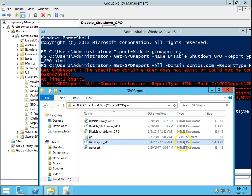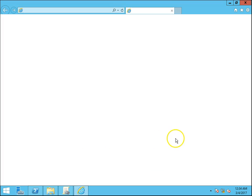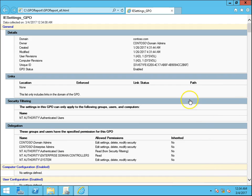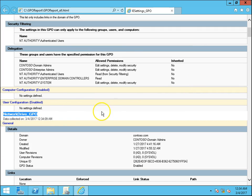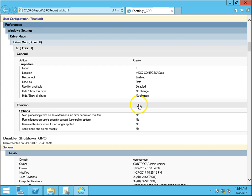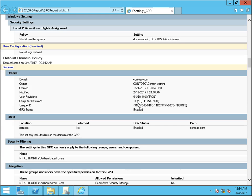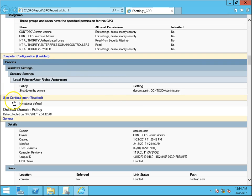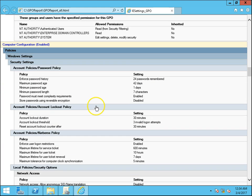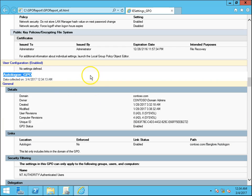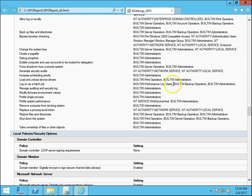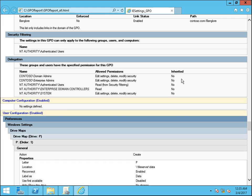You can see the file GPOReport_All — the size is 1.5 MB. Opening it, you can see settings_GPO, show_network_drive_GPO — all the GPO settings from our domain. Default Domain Policy, auto_logon_GPO — we have generated a report for all the GPOs in HTML format.